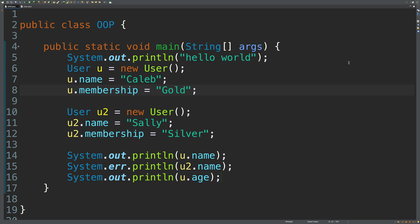We're going to be talking about encapsulation. The idea behind encapsulation is that you can hide inner details. And why would you want to do this? Well, for one, it allows you to basically, and this is where one of those other important words, abstraction, comes in.